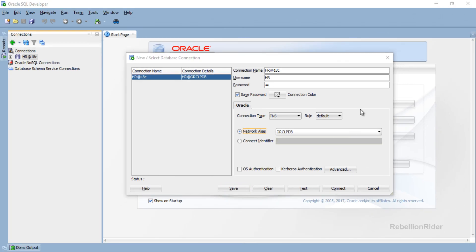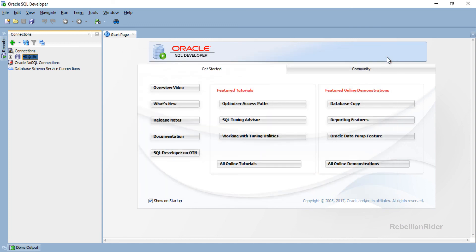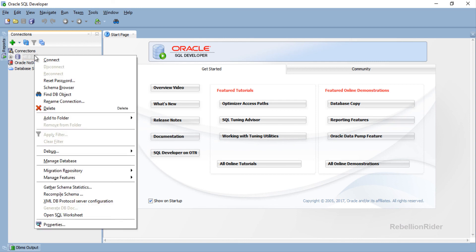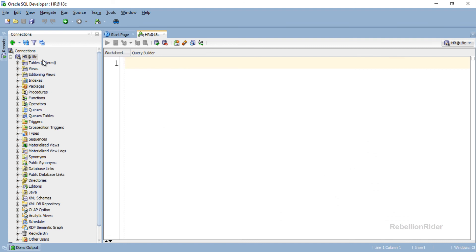For that, we first need to close this new connection pop-up window. Now in the Connections tab you can see all your connections which you have created and saved. We just created the HR at 18c connection. To connect with your database using this connection, you simply right-click on it and choose the first option which is Connect. That's all you have to do — right now we are connected to our Oracle Database using the HR user.